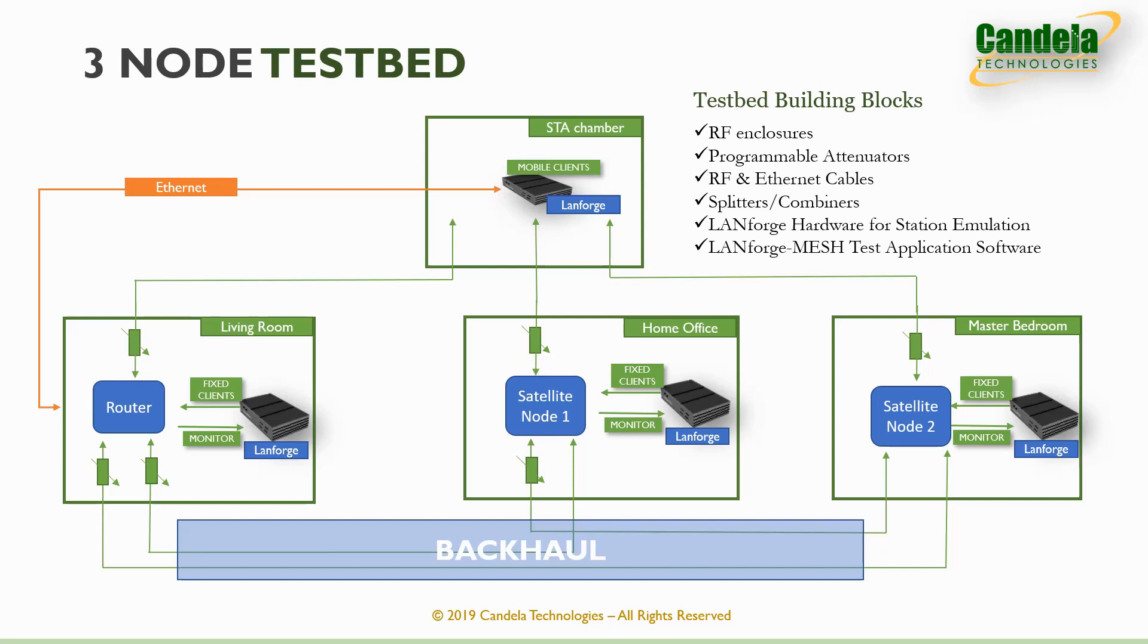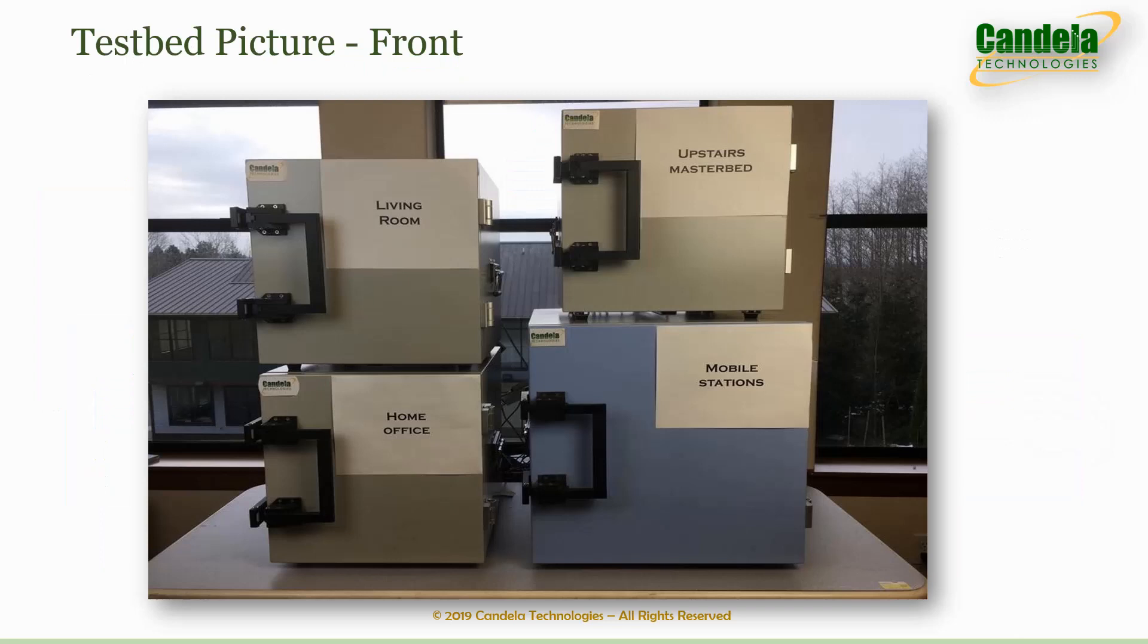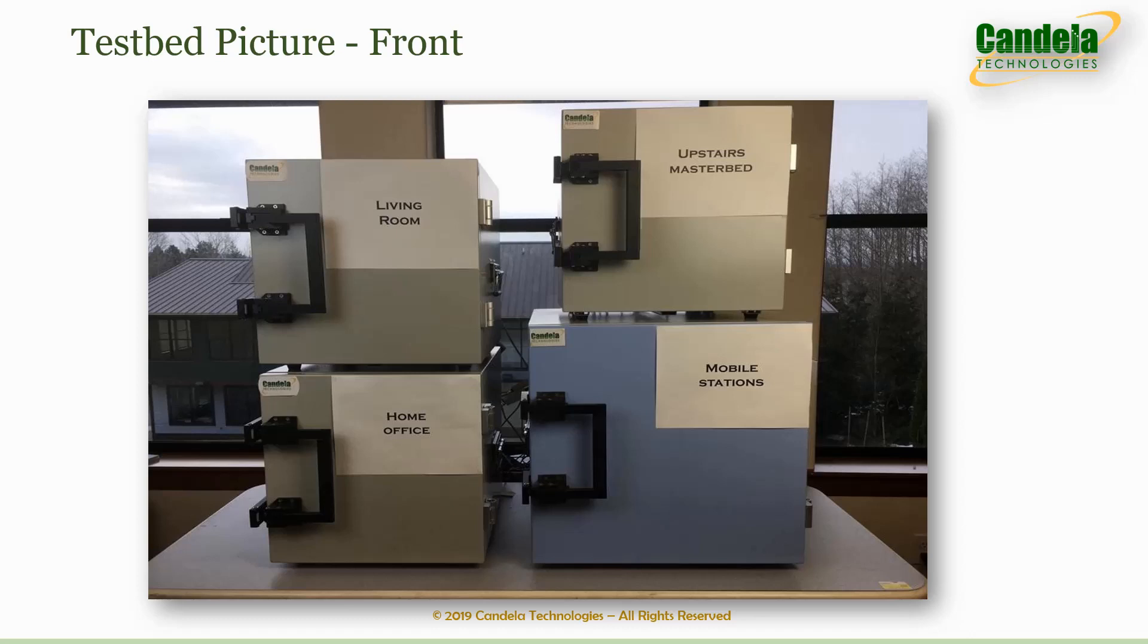Here is a picture of the three-node mesh display. The living room chamber has the main router and a LandForge system that creates multiple fixed stations connecting to the living room router. The home office and the master bedroom chambers have the other two nodes with the LandForge station emulator in each of those chambers.